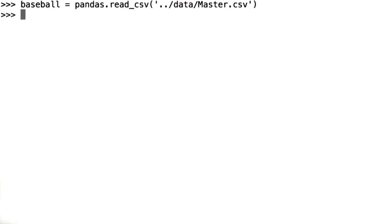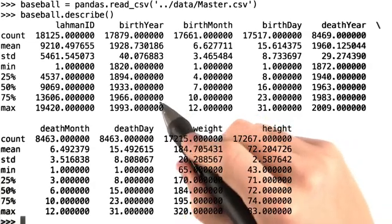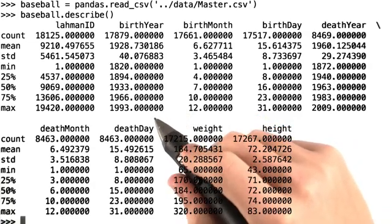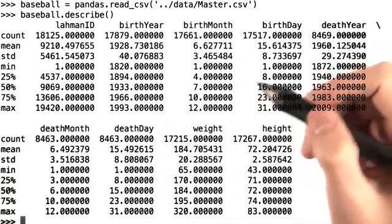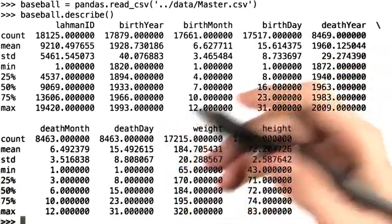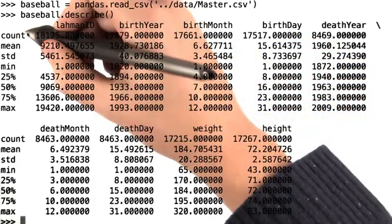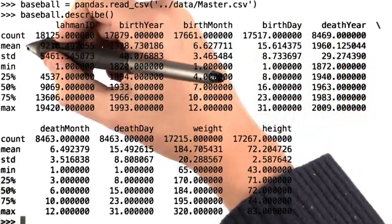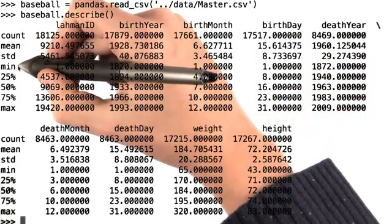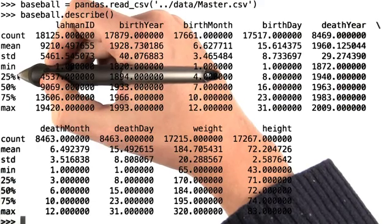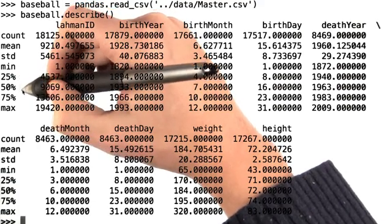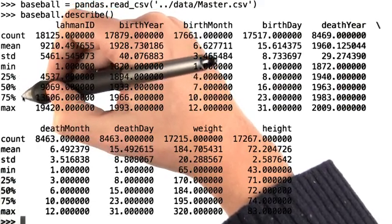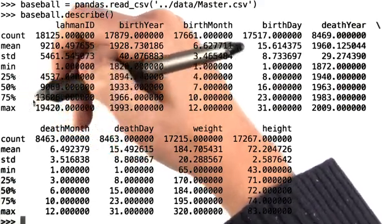If we call baseball.describe, what do we get back? You can see that baseball.describe returns a dataframe in and of itself. For every numerical column, we see the count, mean, standard deviation, min, 25th percentile, 50th percentile, 75th percentile, and maximum values.